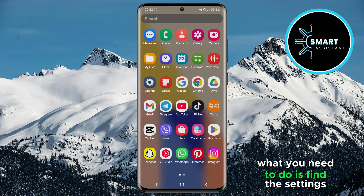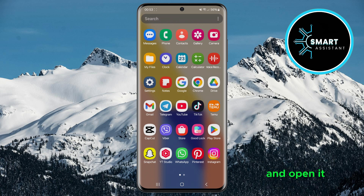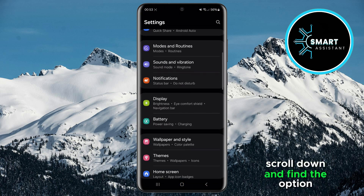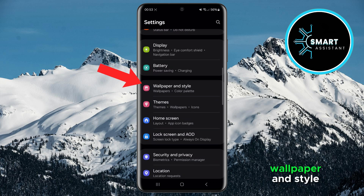First, what you need to do is find the Settings app and open it. Once you're in Settings, scroll down and find the option Wallpaper and Style and open it.